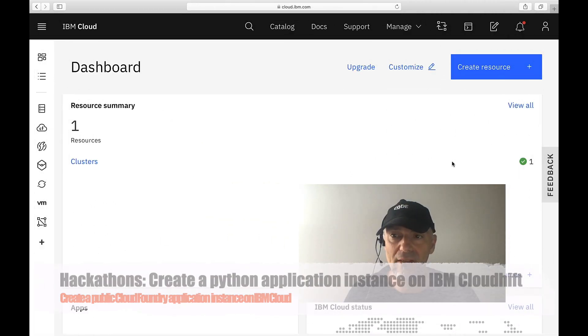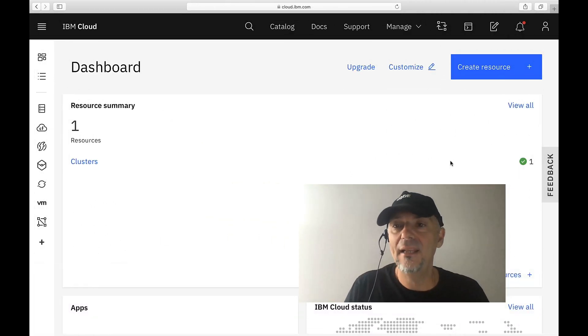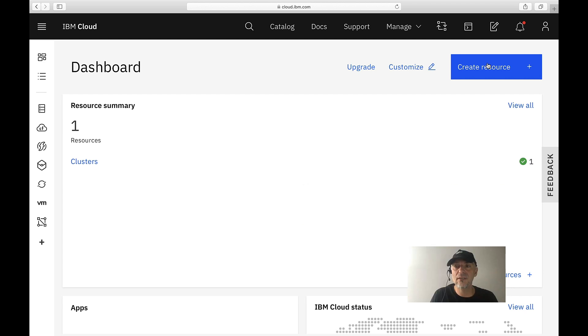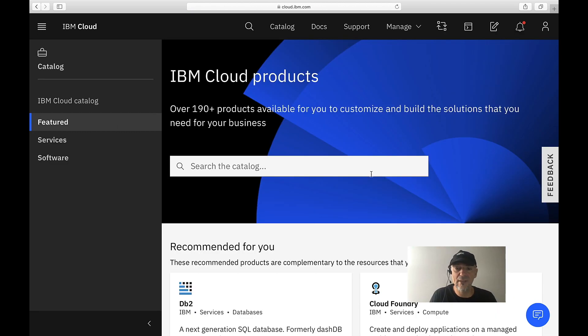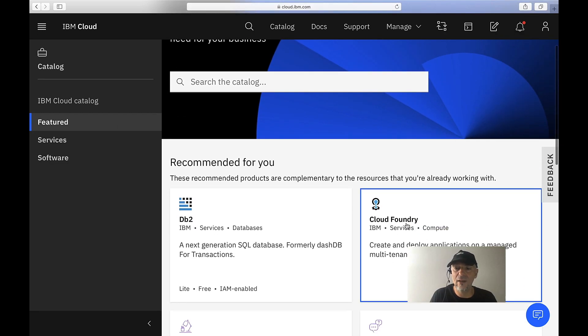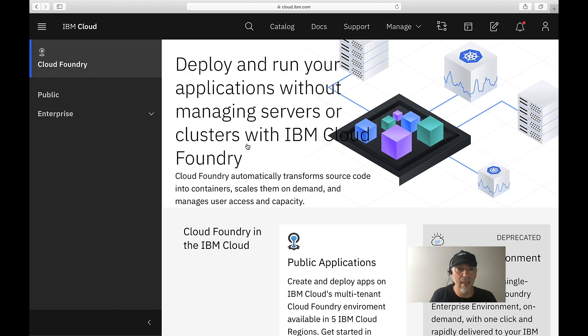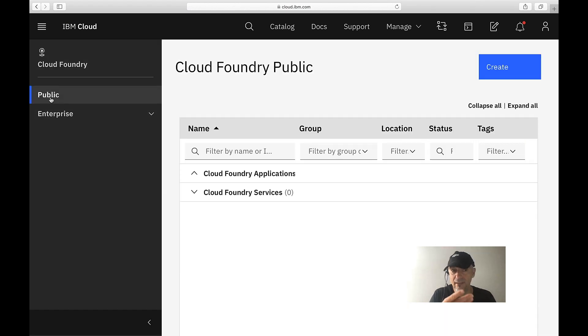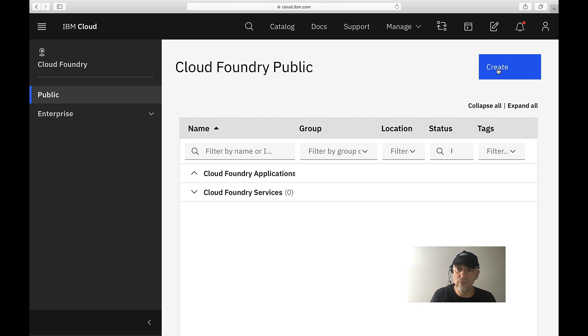Hi, an application instance on IBM Cloud using Cloud Foundry. Let's start with create a resource. We select Cloud Foundry to do that. We have the option to use this public. I will create a public Cloud Foundry application because later on we want to use a public URL to access our application.